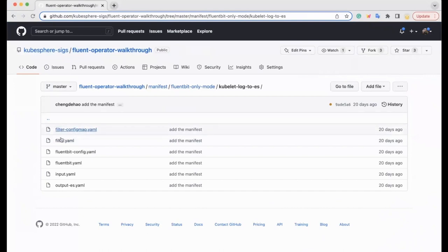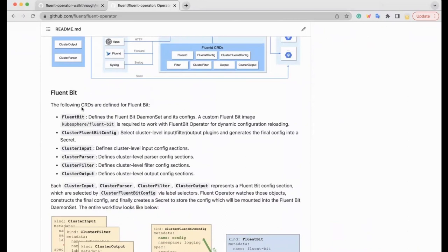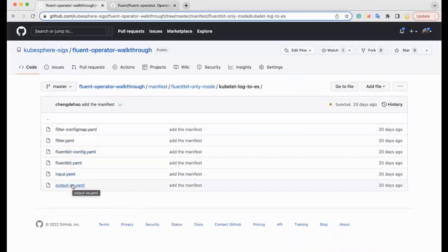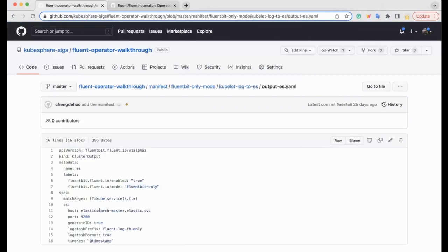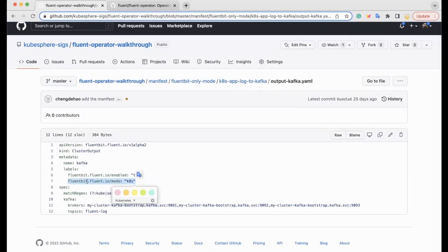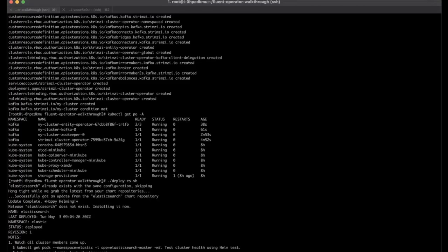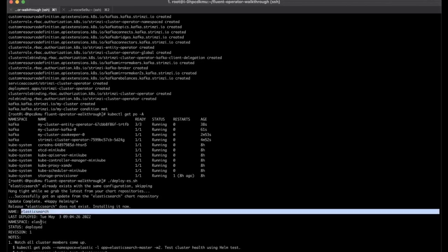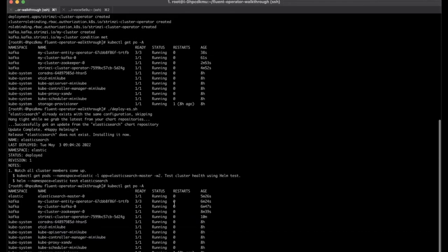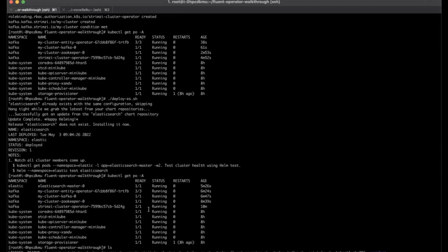After all Kafka cluster resources are ready, we go ahead and deploy the Elasticsearch cluster with its Helm chart. It might take a couple of minutes to set up the Elasticsearch cluster, so we can take a look at the Fluent Operator manifest YAML files in the meantime. Since we choose FluentBit-only mode to collect Kubernetes logs and forward to Elasticsearch, we dig into this folder. All FluentBit CRDs such as FluentBit, ClusterFluentBitConfig, ClusterInput, ClusterFilter, and ClusterOutput have been defined in those YAML files. The Elasticsearch destination has been defined in the output CRD. Everything looks okay — the Elasticsearch cluster has been deployed successfully.